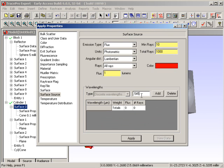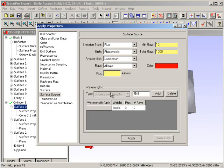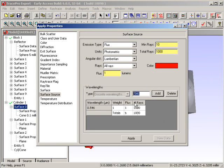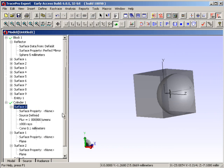So let me type that in, 546. And we now apply that. So we need to have at least one wavelength for the source, I need to add that, and now we apply it. And now if we look over in the system tree, we now have a surface source on that particular cylinder.